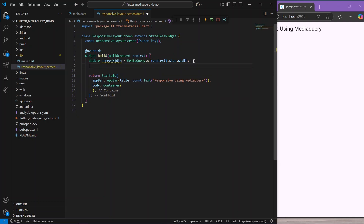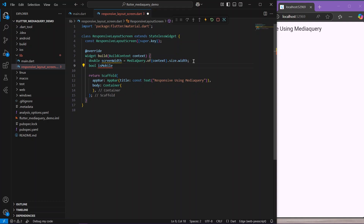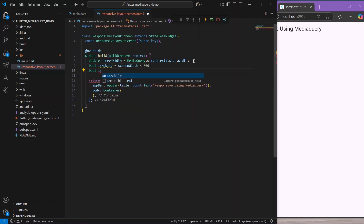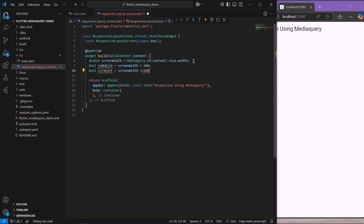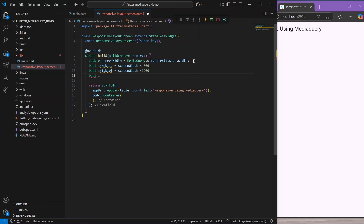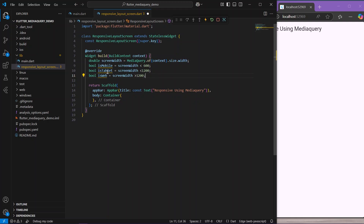I'll remove the print. Now let's define our breakpoints. For mobile, that equals if the screen width is less than 600 pixels. Similarly, for web, the screen width is greater than 1200. This will give us the width and we will show our view depending on whether it is mobile, tablet, or web.